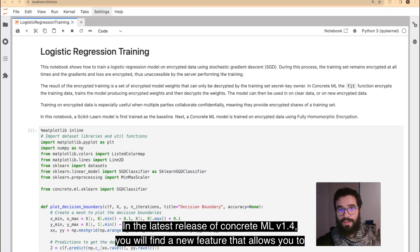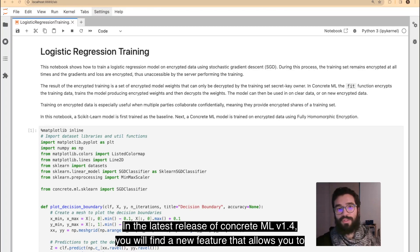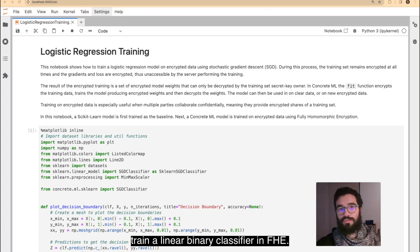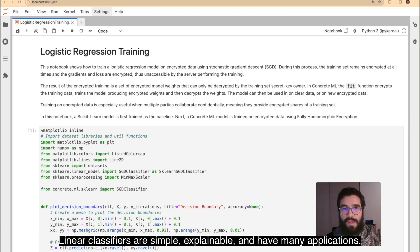In the latest release of ConcreteML 1.4, you will find a new feature that allows you to train a linear binary classifier in FHE.